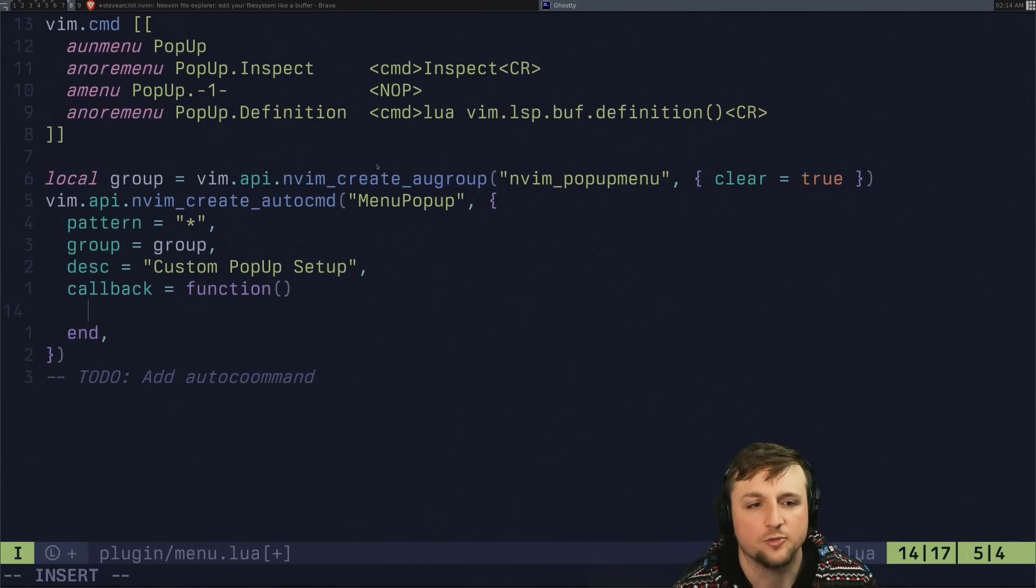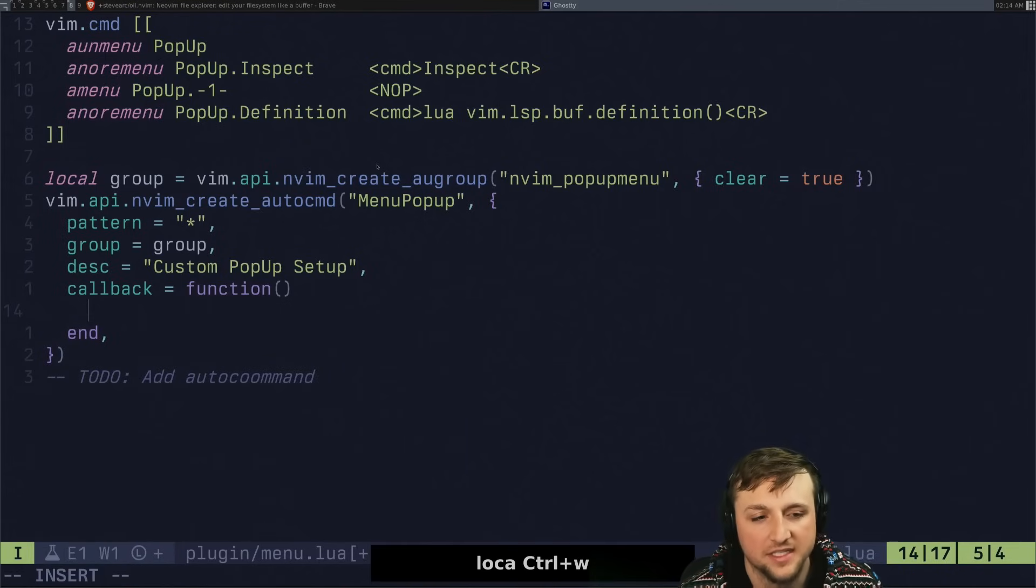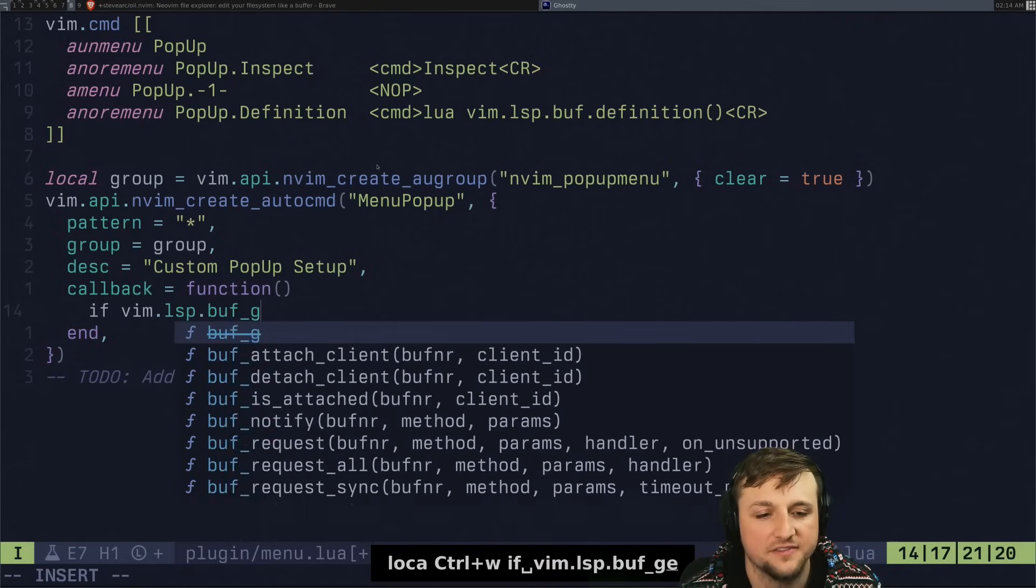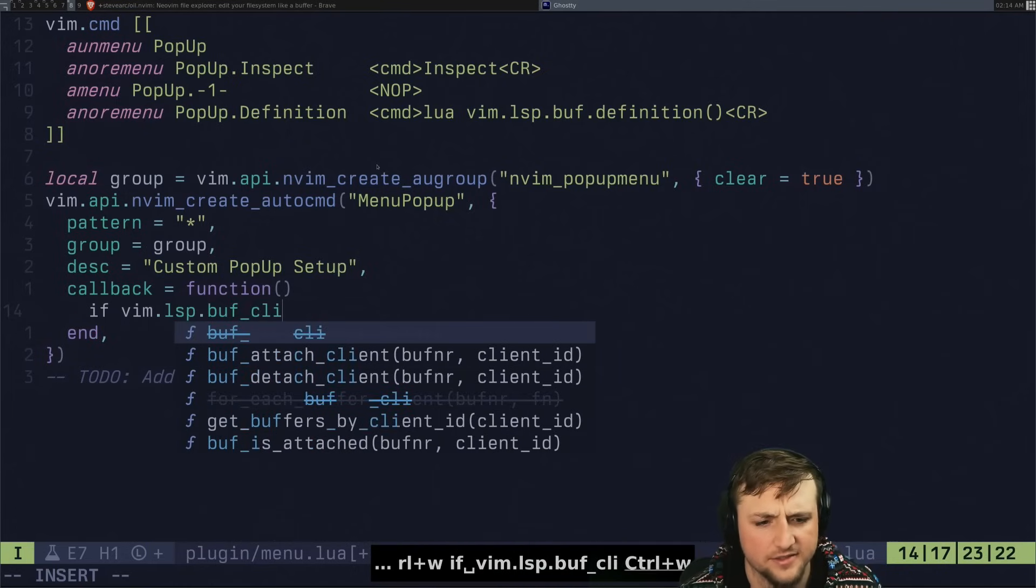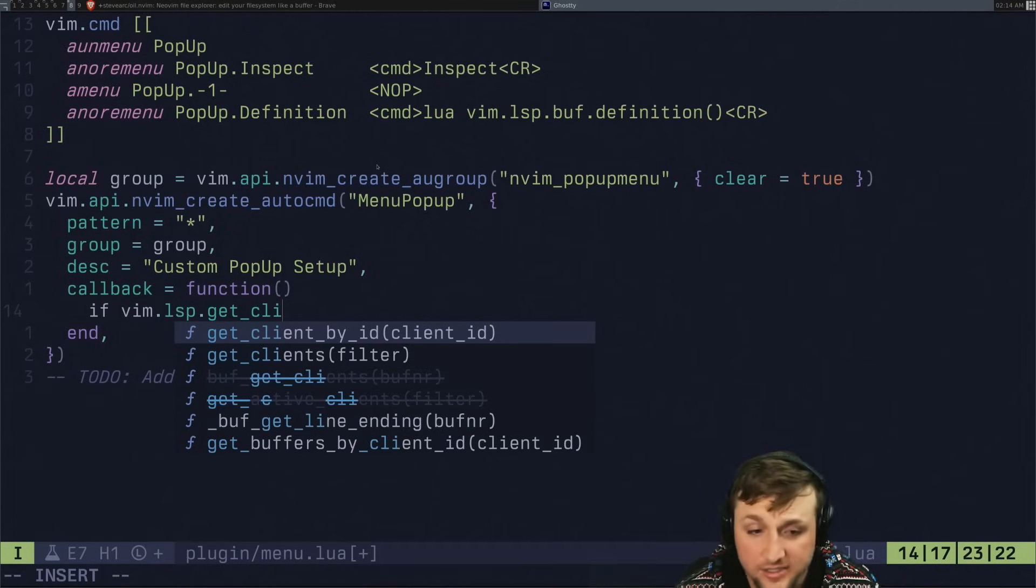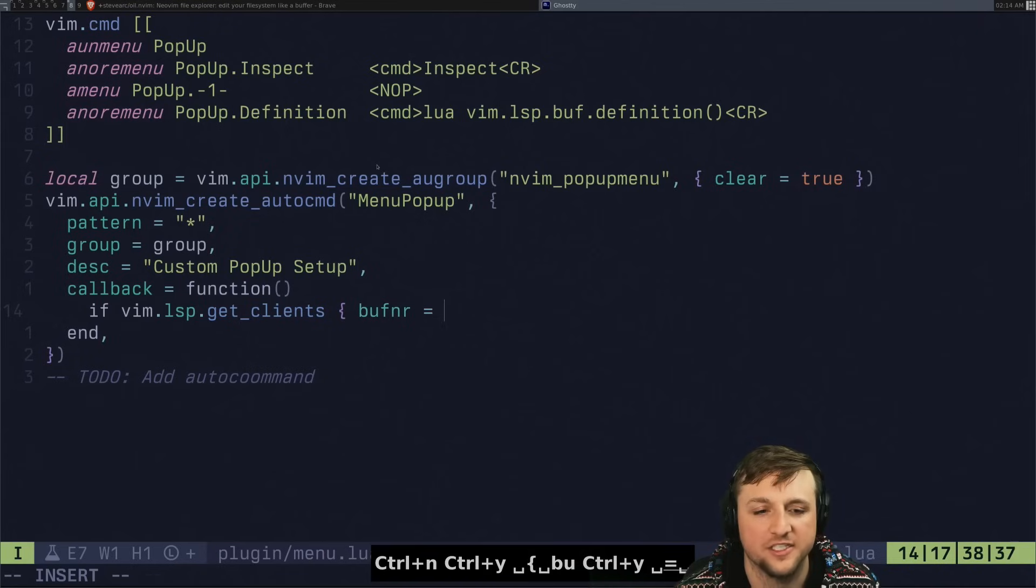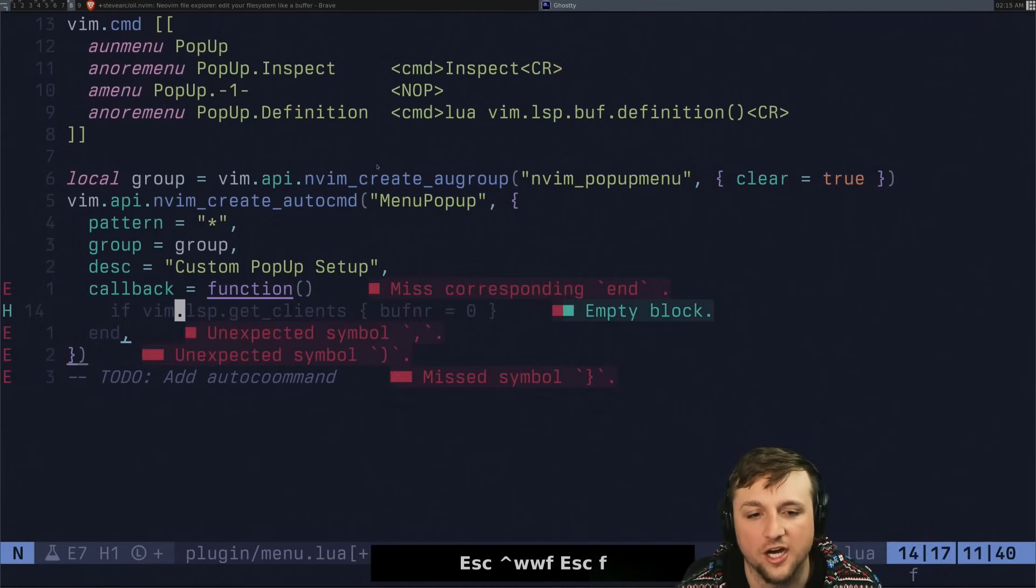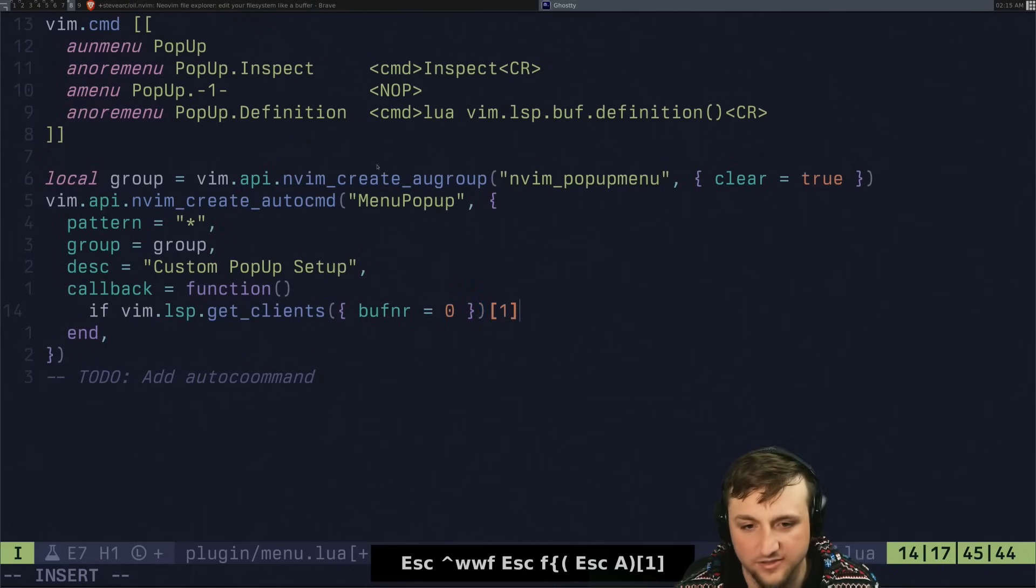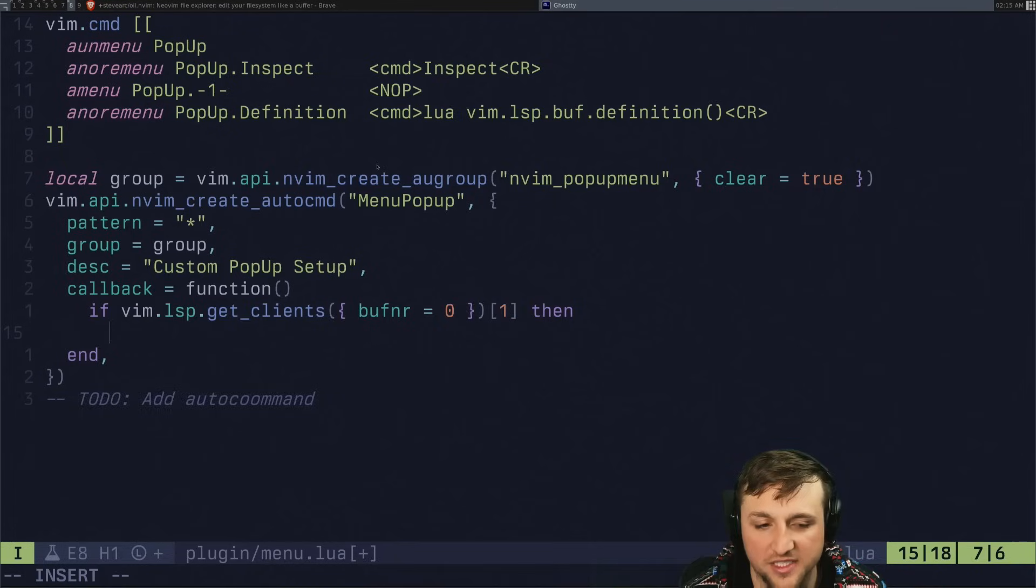And what are we going to do inside of here? Inside of this callback, we're going to check something. So let's say local, let's say if vim dot lsp dot buff, get or buff, is it clients? Get client, get clients right here. And we want to say, I think it's buff number equals zero. If this exists, right? So if this exists, if there are any buffers or any clients, let's go like this, one.